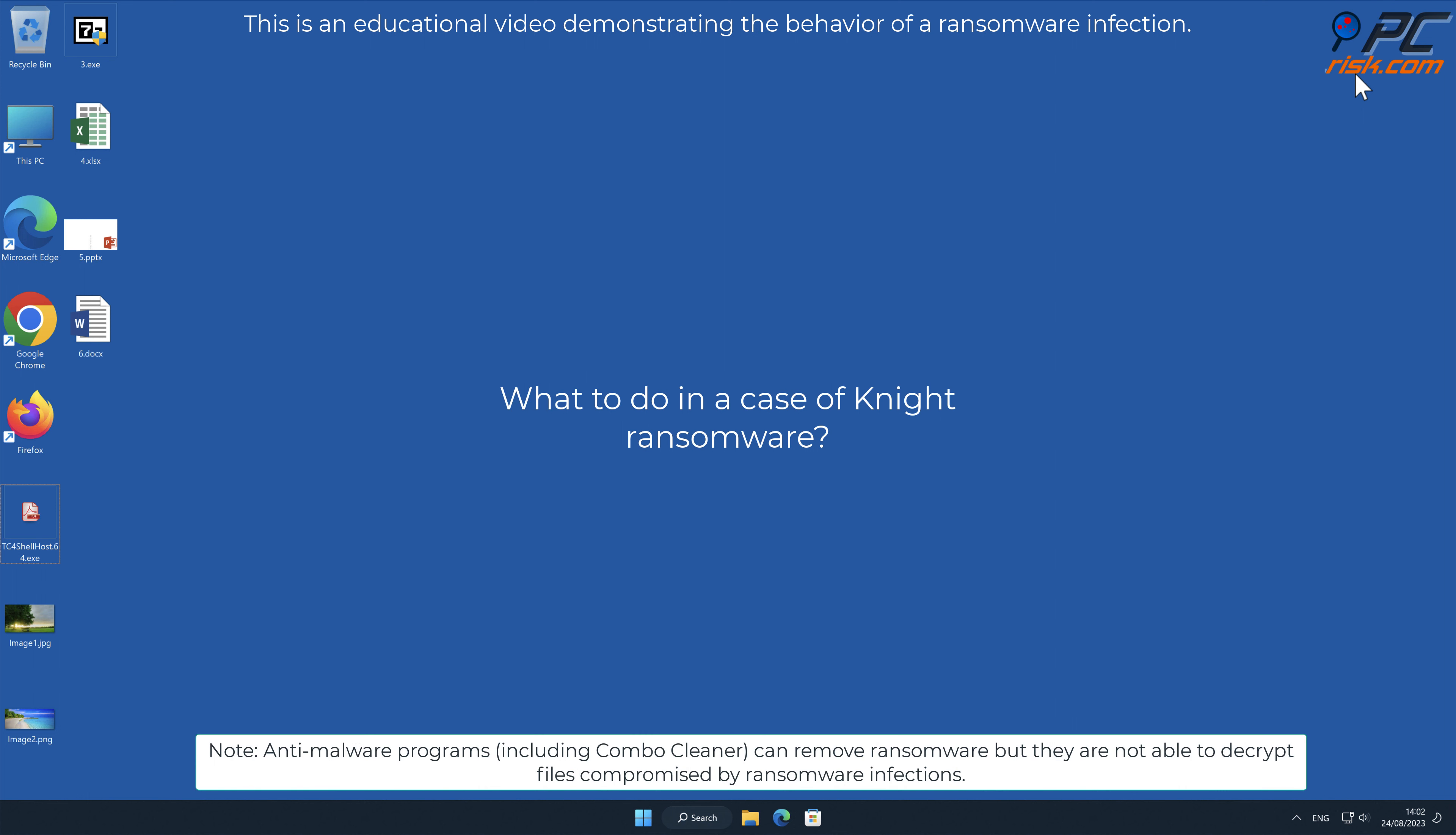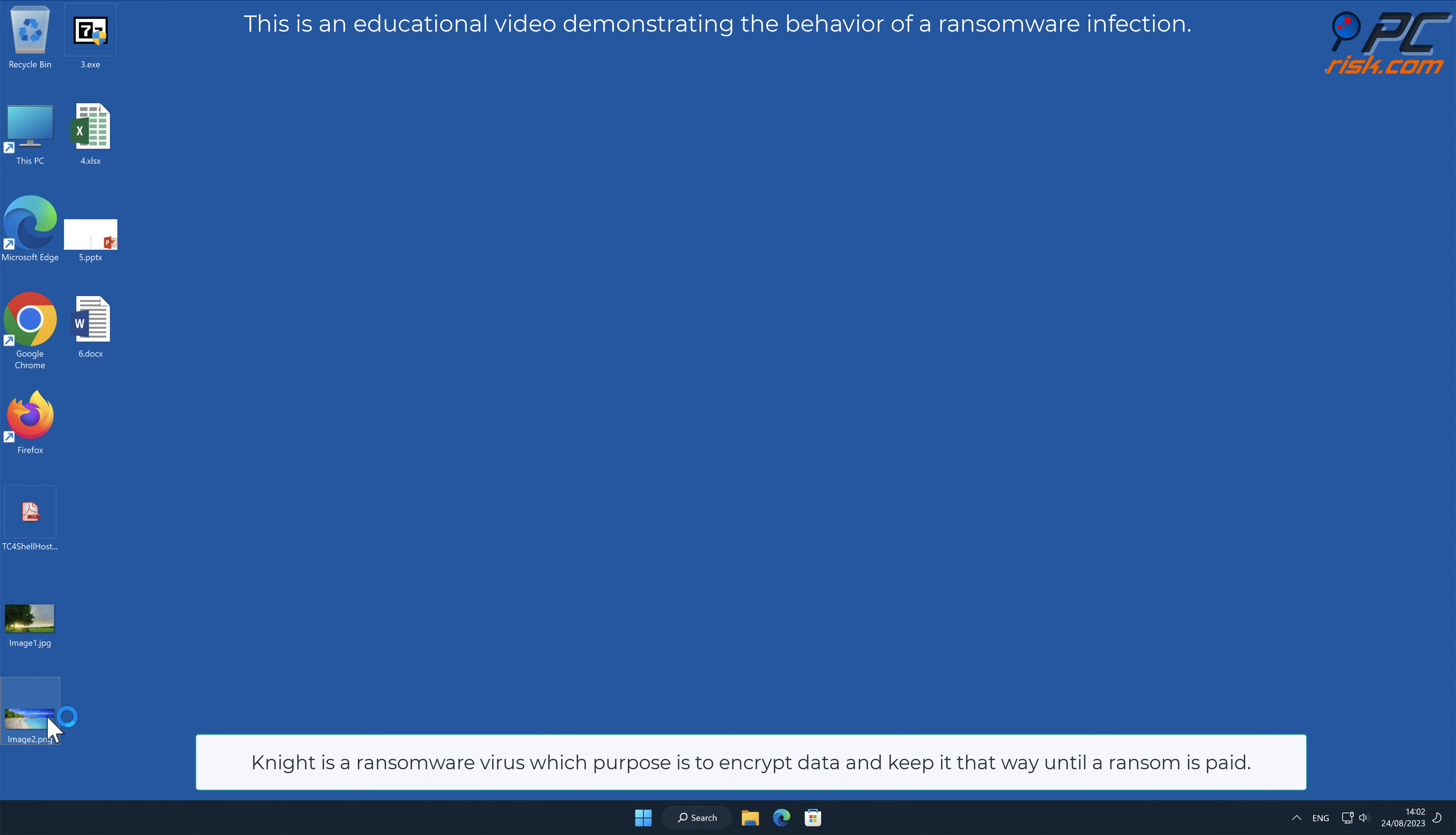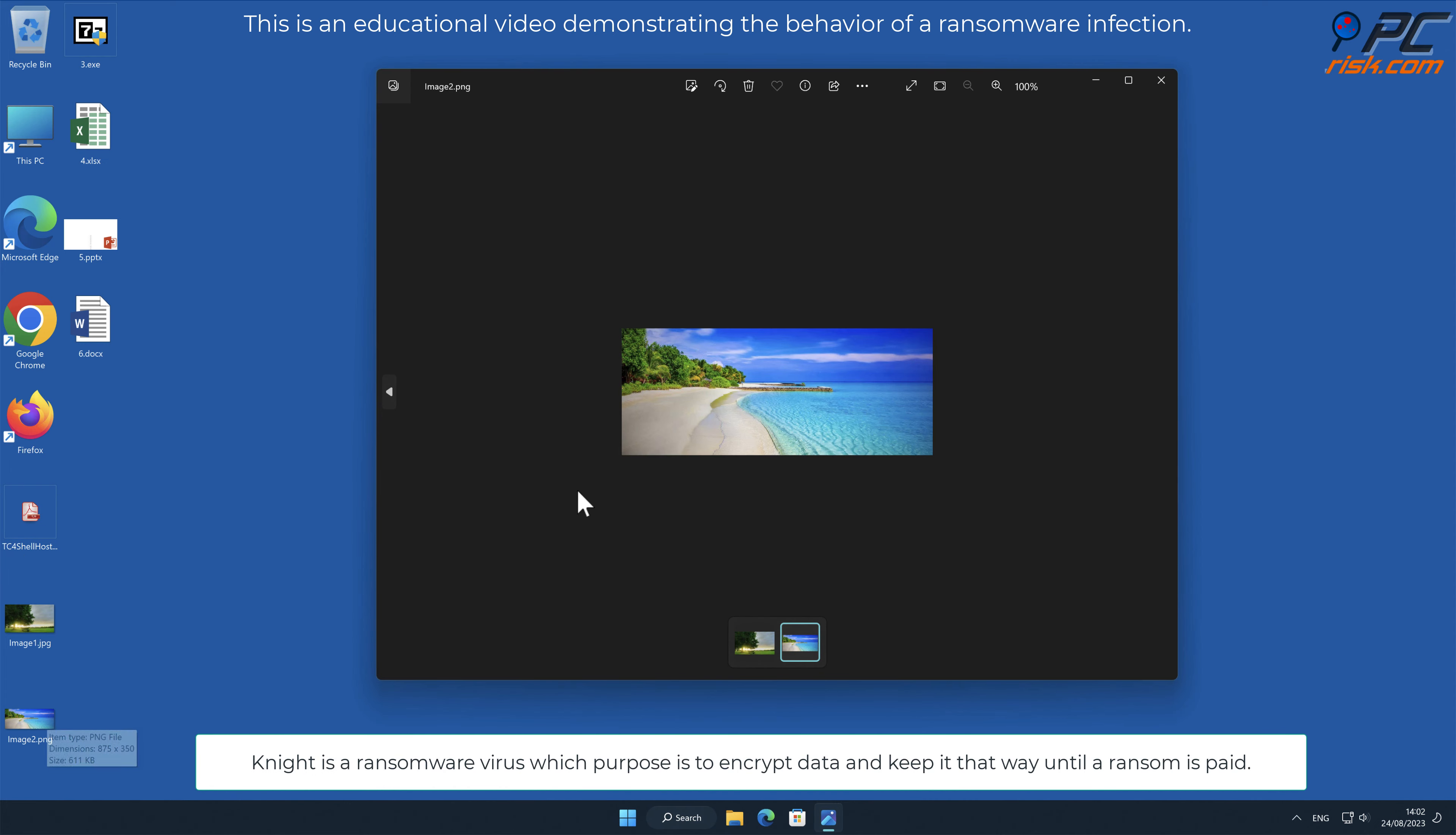In this video we will talk about Night, a ransomware virus that targets Windows computers. Night is a ransomware virus which purpose is to encrypt data and keep it that way until a ransom is paid.